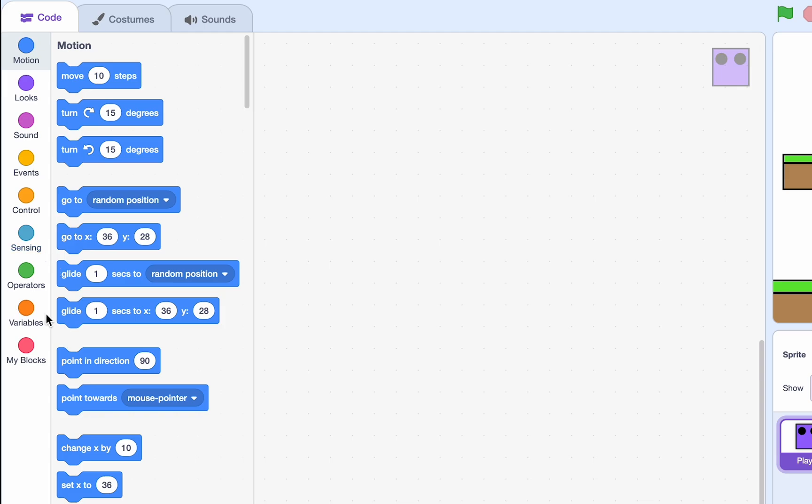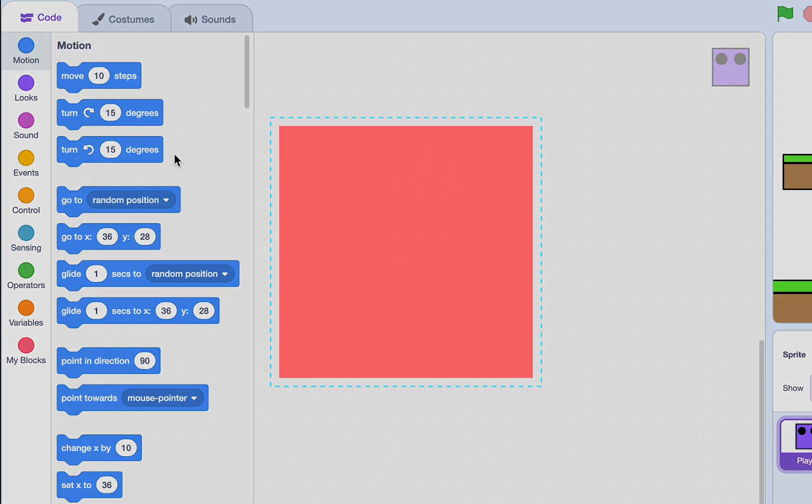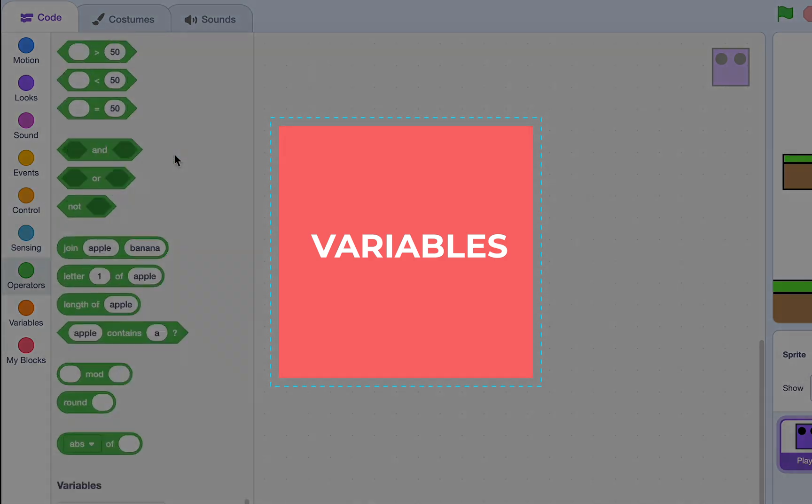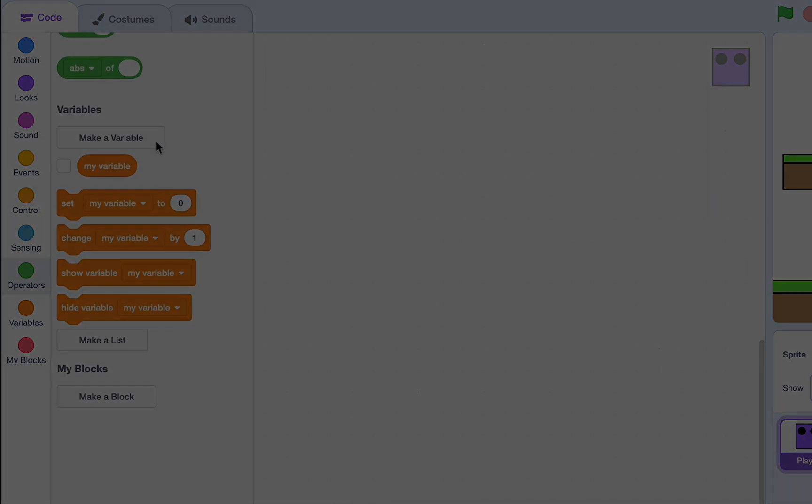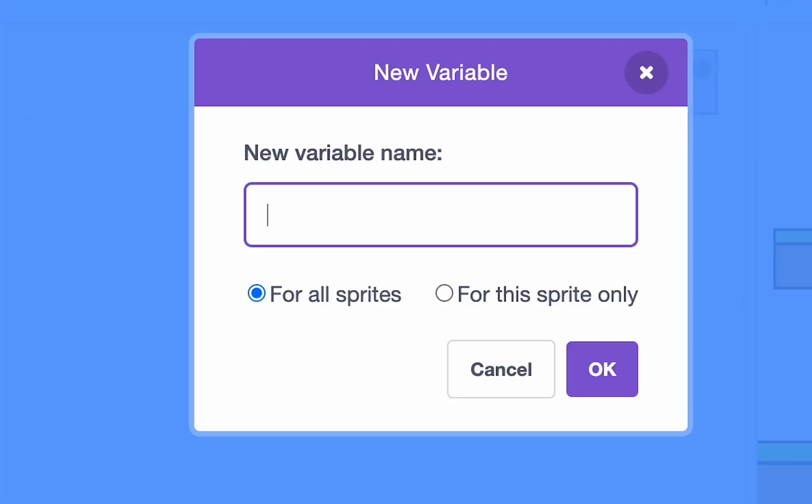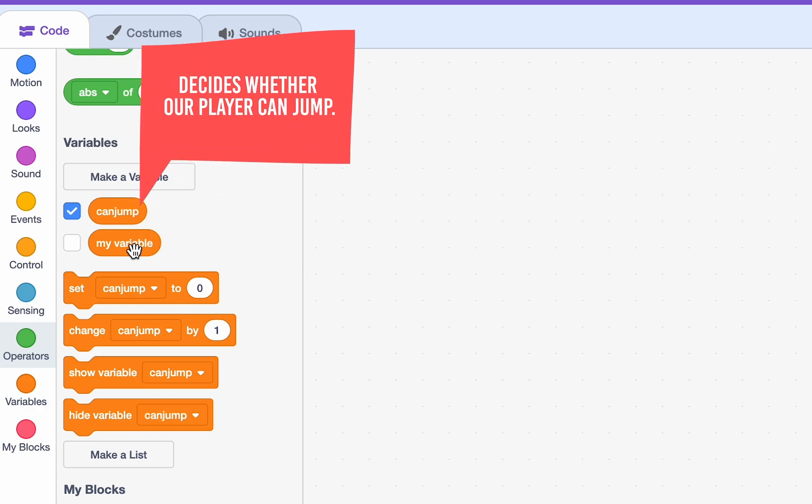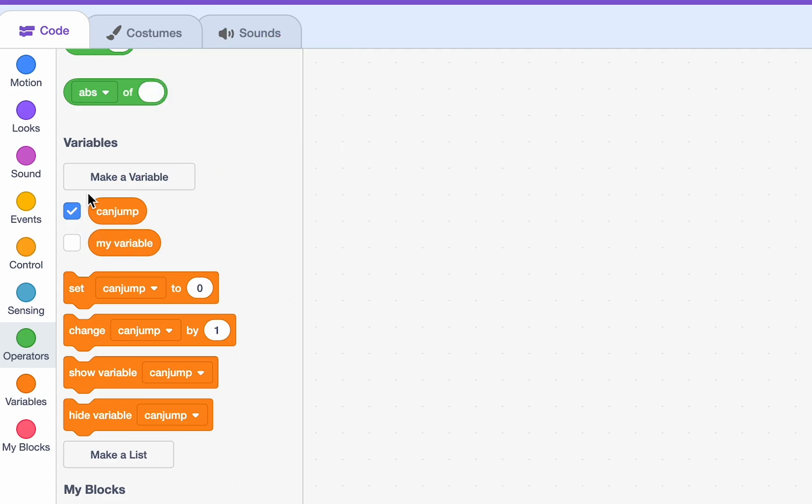Let's start by creating some variables. Okay. The first variable I'm going to make is for the sprite only, and it's going to be called CanJump. This is going to control how our character can jump. So, CanJump will control if he can jump. If he's already in the air, he can't jump. So, CanJump will be 0. But if he's on the ground, he can jump. So, CanJump will be 1.